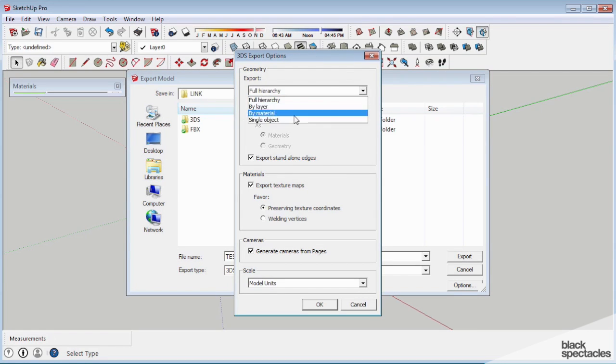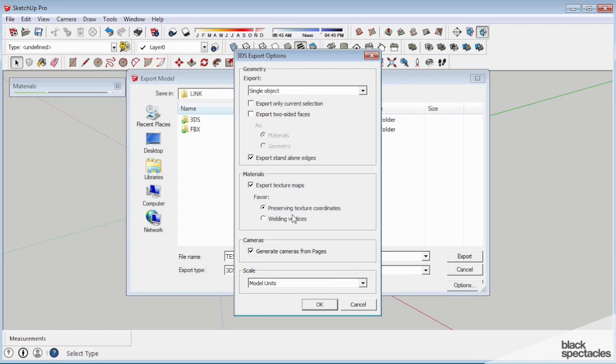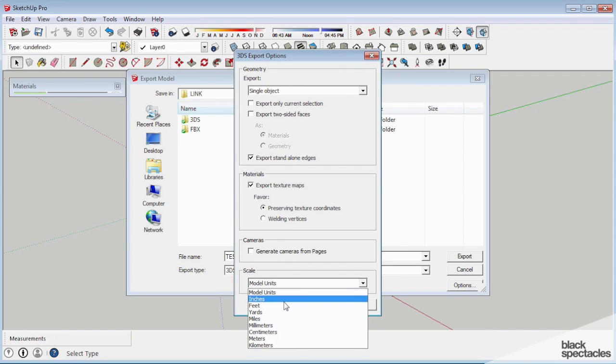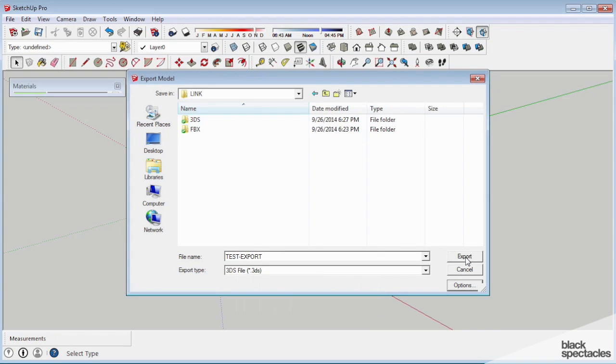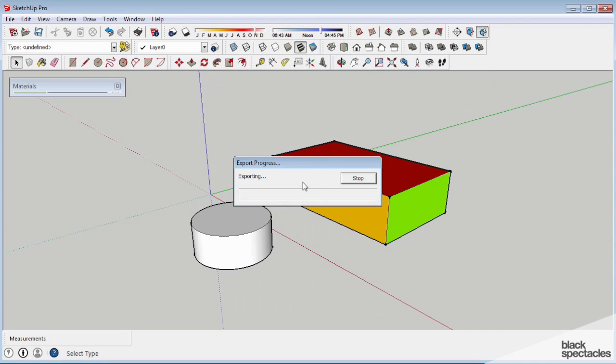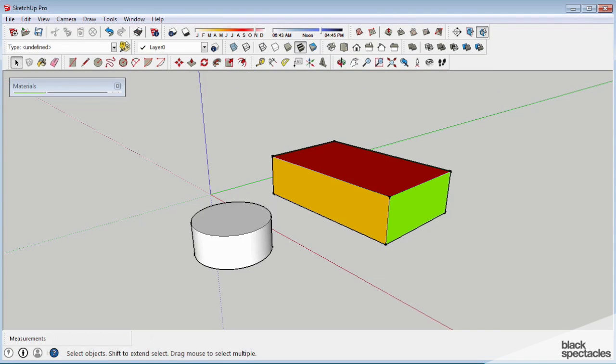Options. So we're going to go with a single object so you guys can see the multi-sub object. Let's export the edges so you guys can see the edges. Export texture maps, and we'll leave it like this. Generate cameras, and inches. Okay, export. Done. That's our test export.